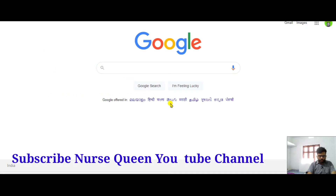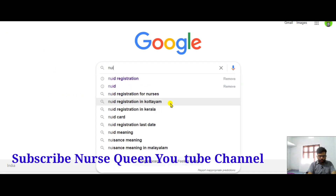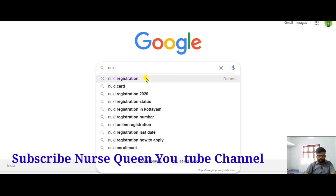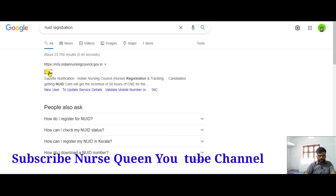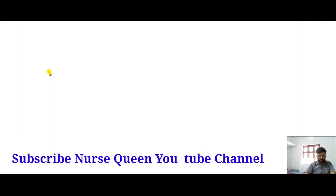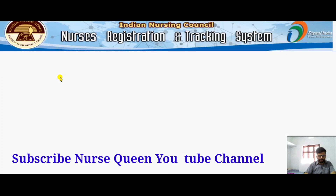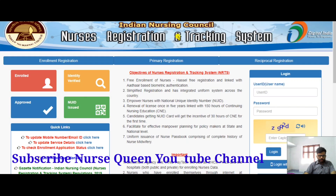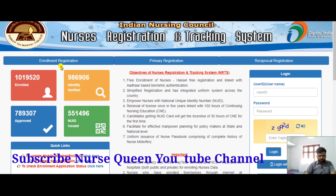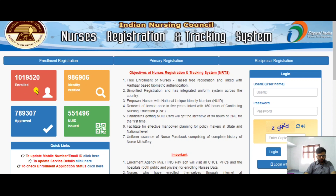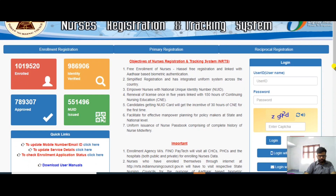First, type 'NUID registration' in Google so you can reach the INC website. On this website you can see enrollment registration options: already enrolled means registered, identity verified, approved, and NUID card issued.